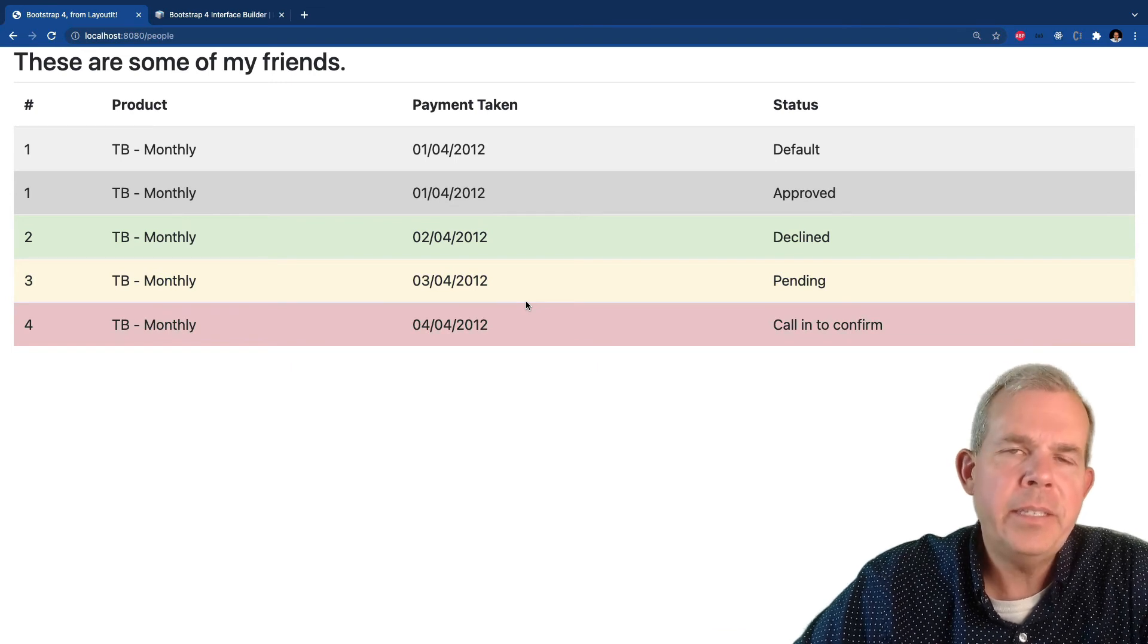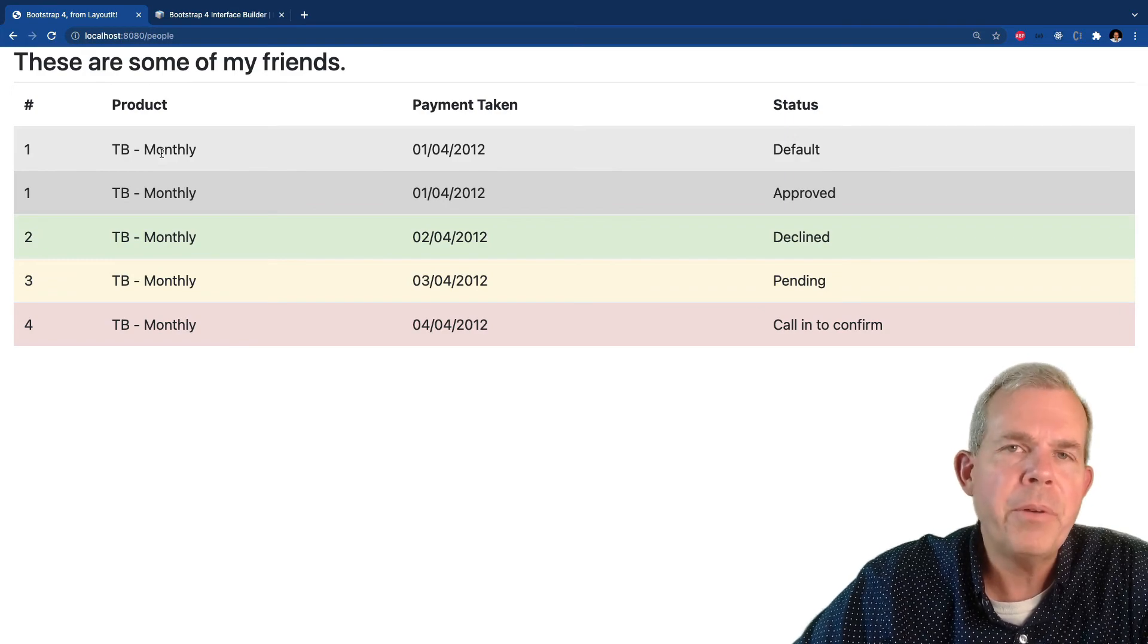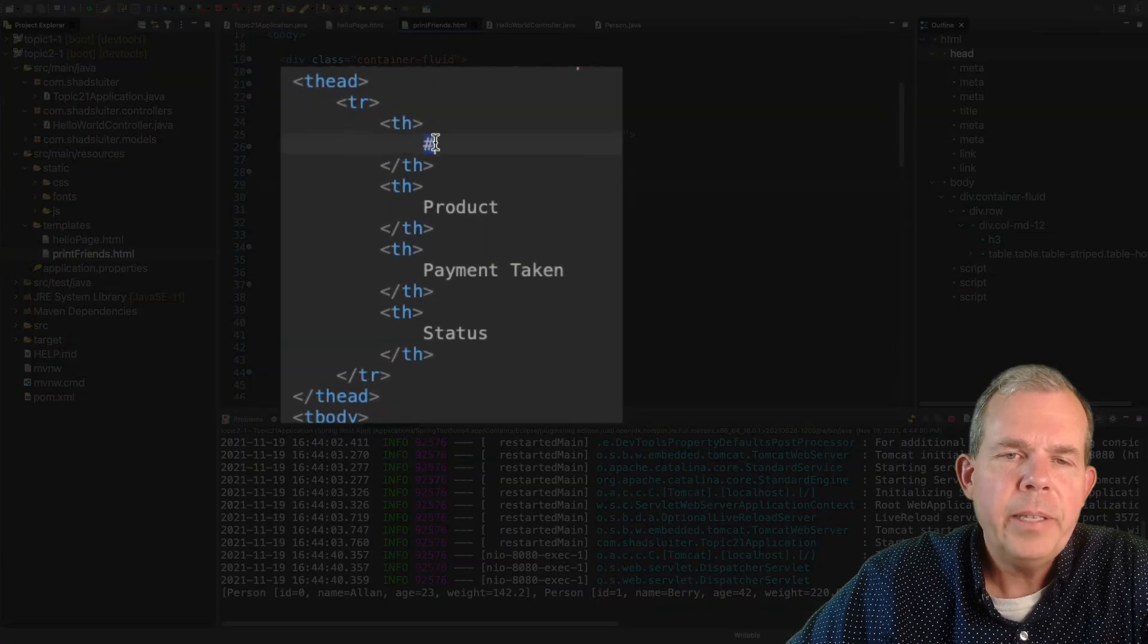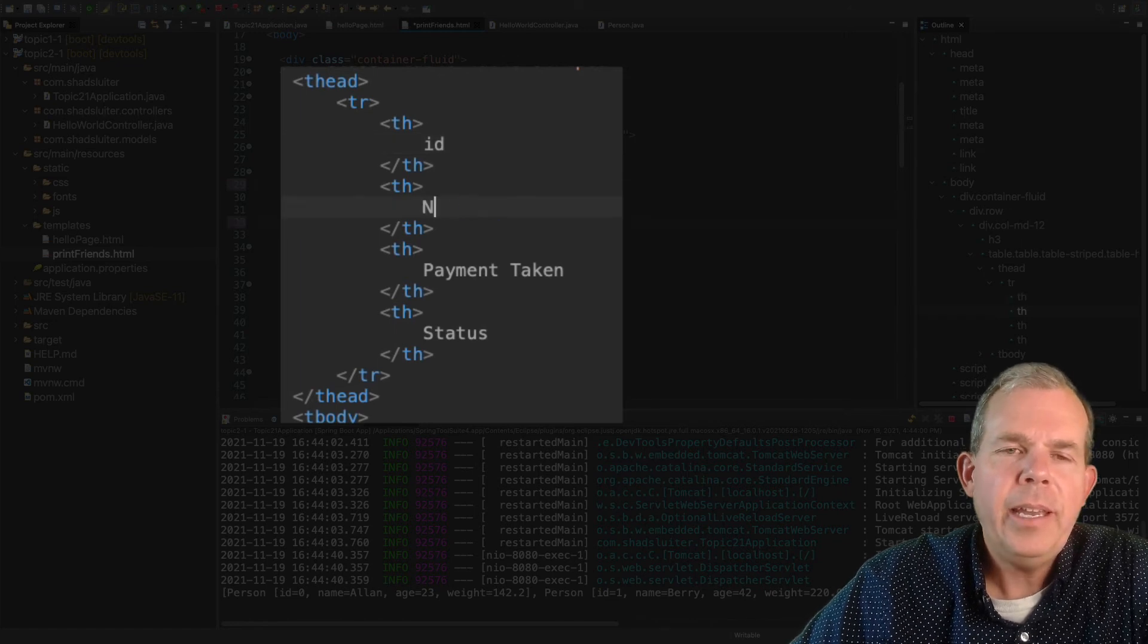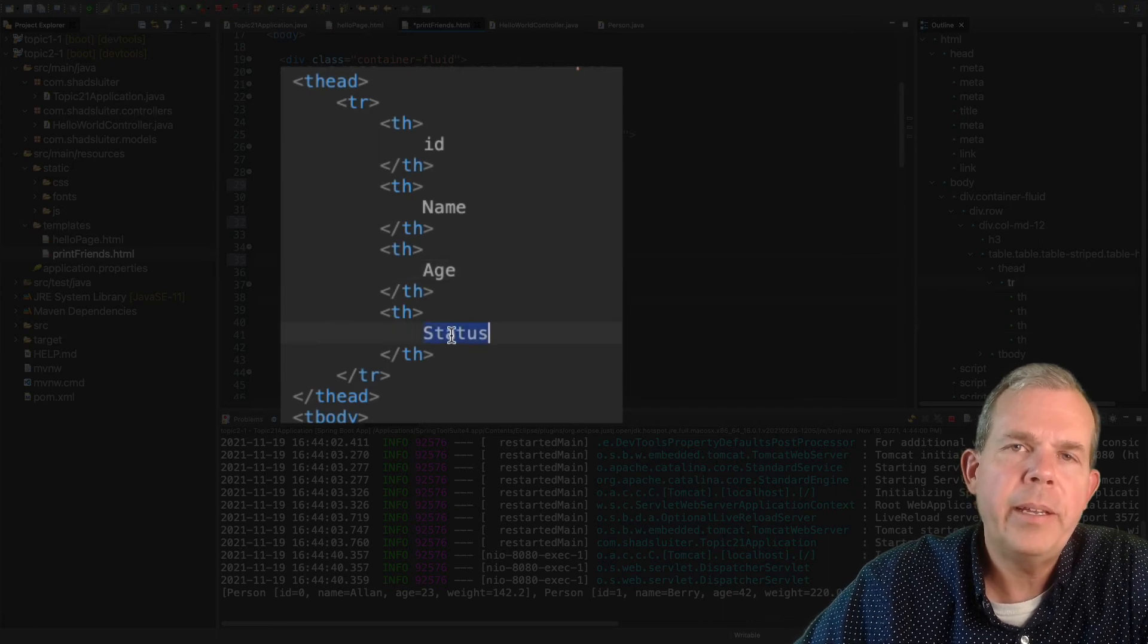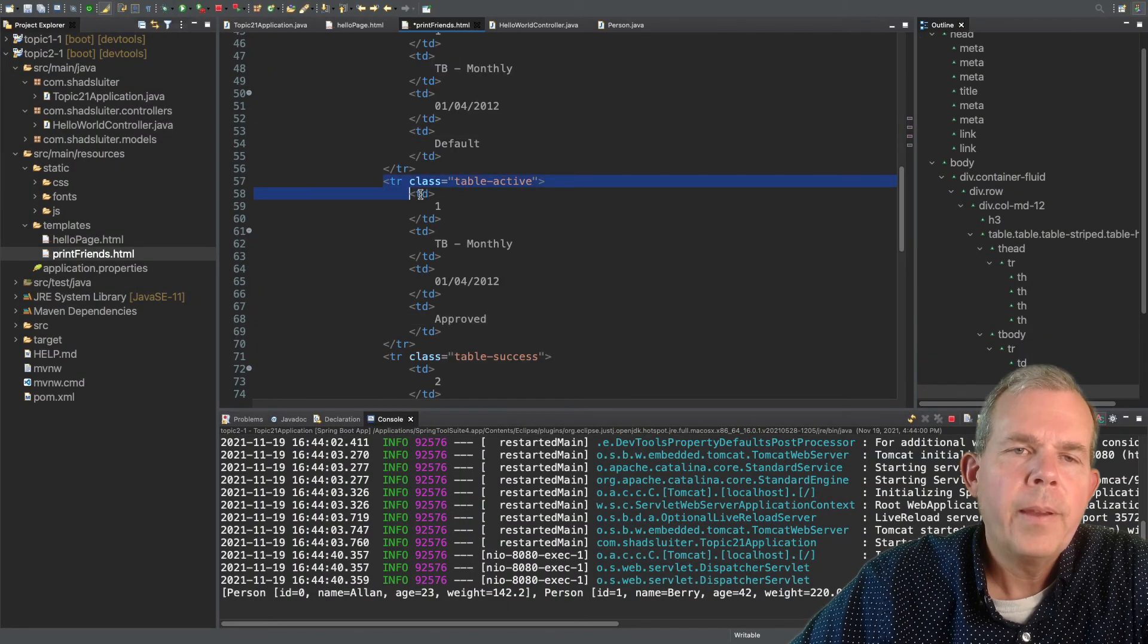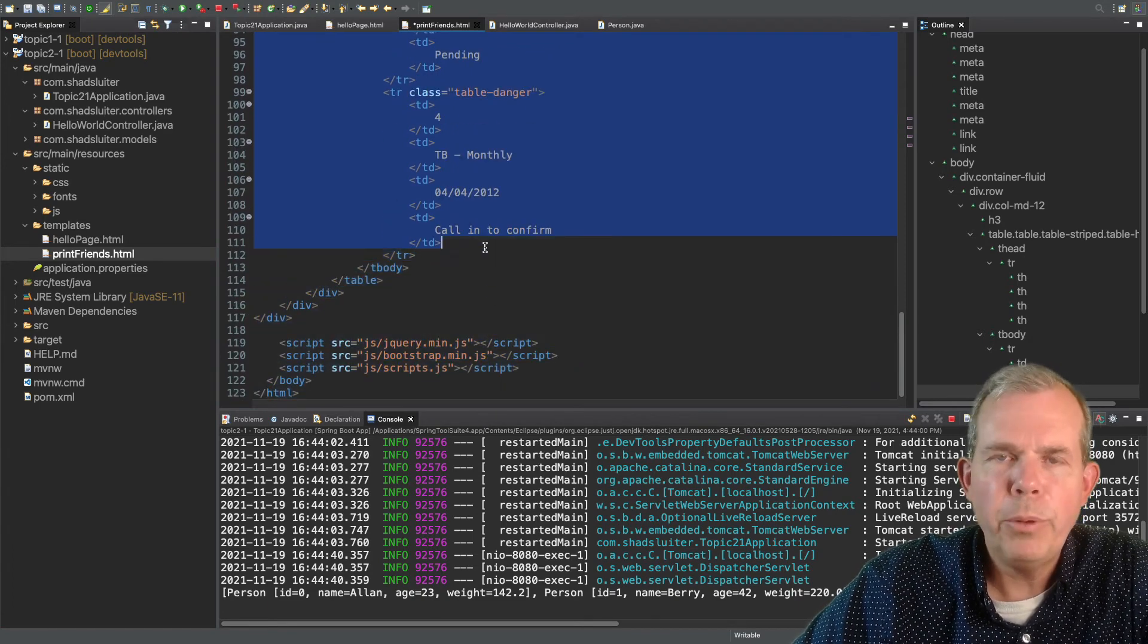So we need to delete whatever placeholder data is there and replace it with our own. So let's go back into the design here and replace some of these. So let's put in the titles of our properties. So I'm going down into the table section and targeting the table headers. So th. So the header is the properties of my person class. So id, name, age, and weight. That seems to make sense.